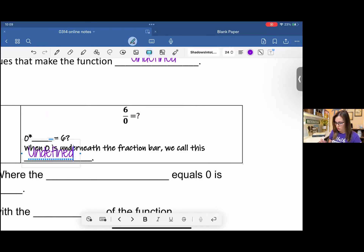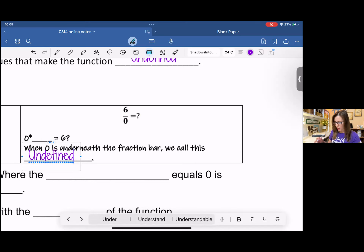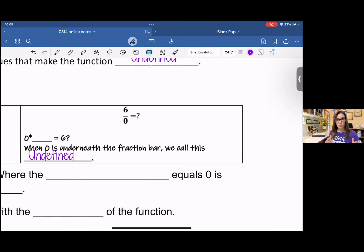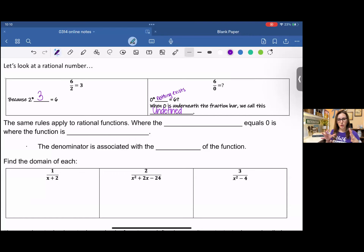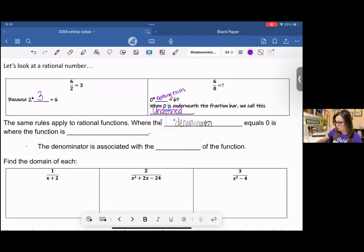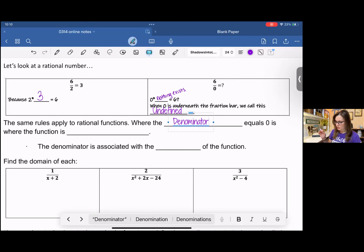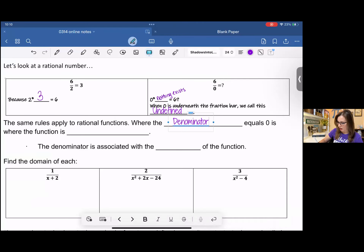When we have zero in the denominator, we have this issue where there's not a number that exists to make this a true statement, and we call this undefined. This applies for rational functions also: if you have zero in the denominator, it doesn't create a unique number and we're not going to be able to find one, so we call it undefined. You don't want to put zero because zero is a number — you can put 'does not exist' or 'nothing exists' for your notes.